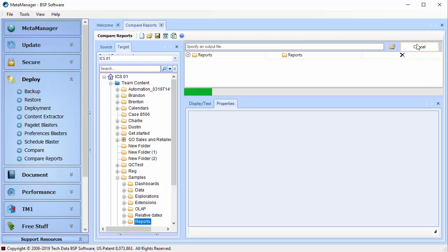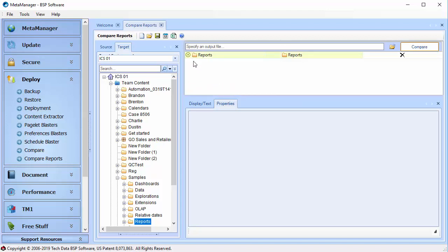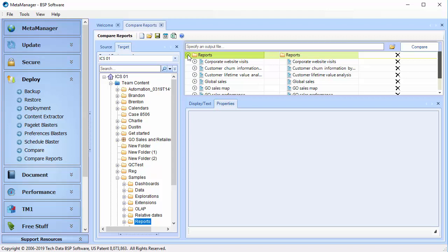This functionality is especially helpful during a Cognos upgrade or when you're deploying content between multiple environments, from test to QA to production, for example.